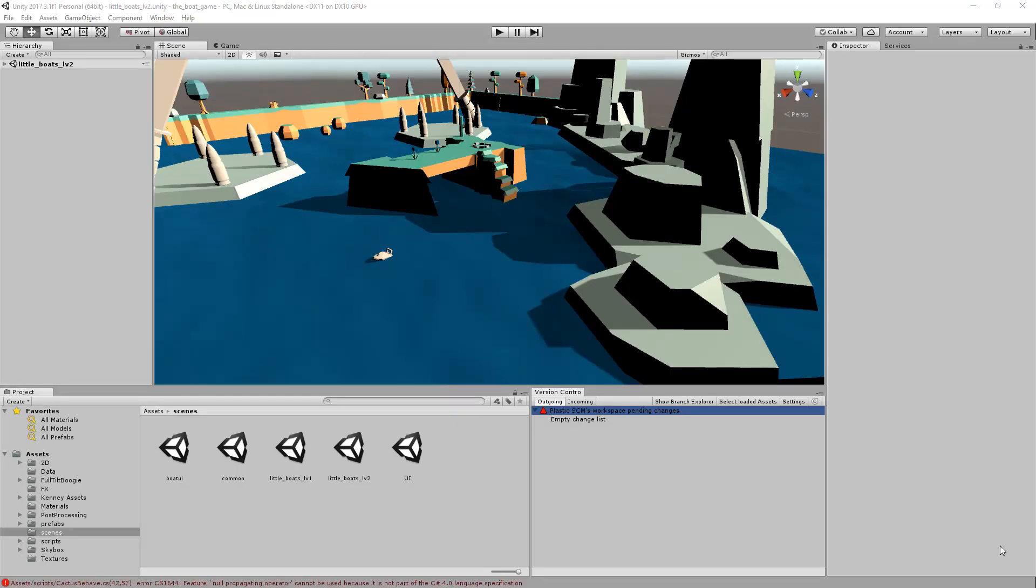In this video I'm going to show you the basic Plastic SCM operations you can use inside Unity. I'm going to start with the check-in operation.